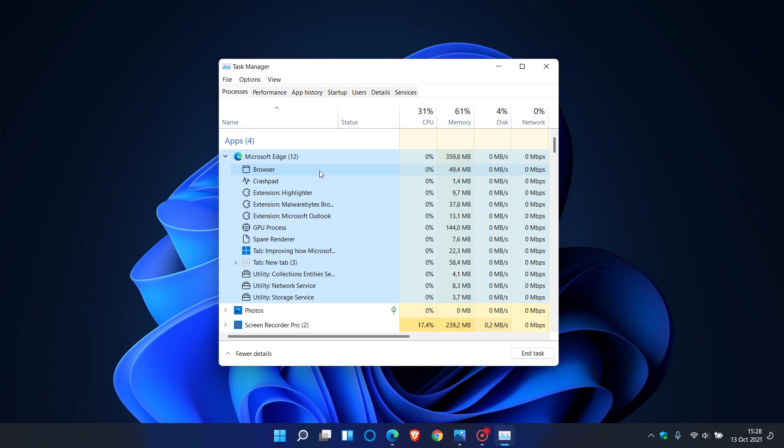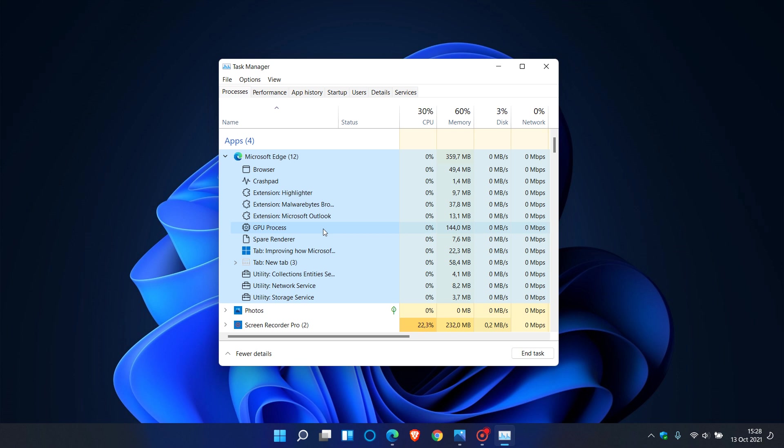The GPU process, utility processes will close and restart. When the processes close, you may see a brief change in your Microsoft Edge window. For example, when the GPU process is closed, your Microsoft Edge window will briefly go black and will return to normal once the process is restarted. And when the audio utility process is closed, if you are listening to music, your audio will briefly stop and will return to normal once the process is restarted.